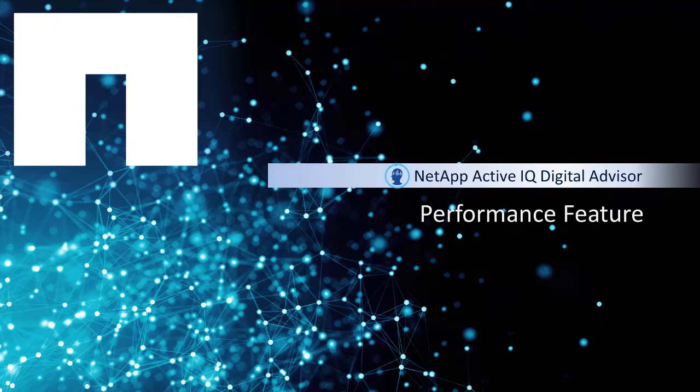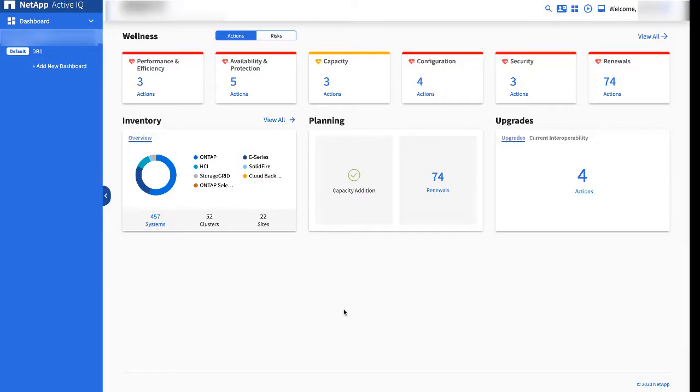This video will cover monitoring performance in ActiveIQ. Performance is at the node or cluster level.